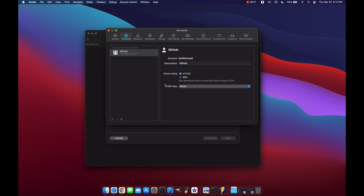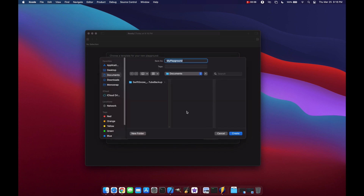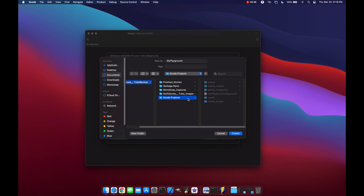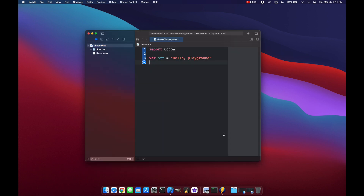Now our GitHub account is connected to Xcode and we're ready to start working with GitHub. Let's look at how to create a new repository within Xcode for both playgrounds and projects. We'll start with a blank playground — I'll put it in the Xcode Projects / GitHub Integration folder and call it Cheese Hub.